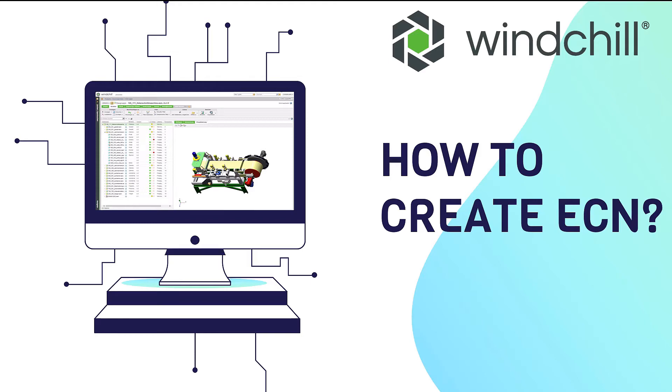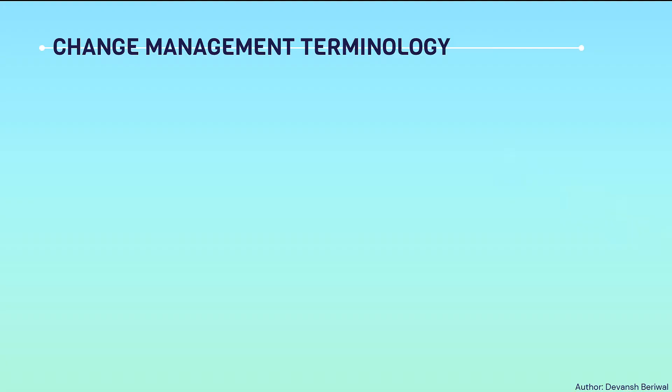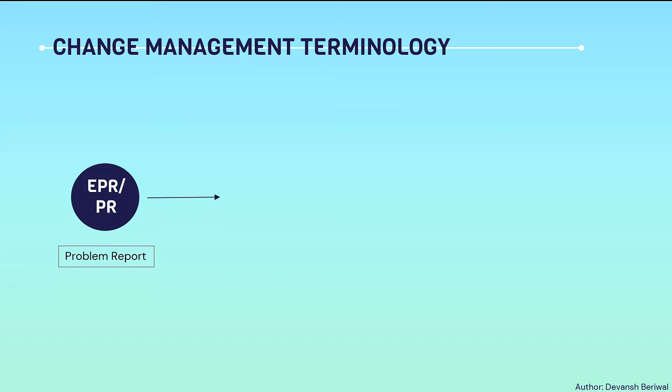In today's video we will learn how to create a change notice. Before knowing how to create a change notice, I would like to show you the change management terminology used in Windchill.